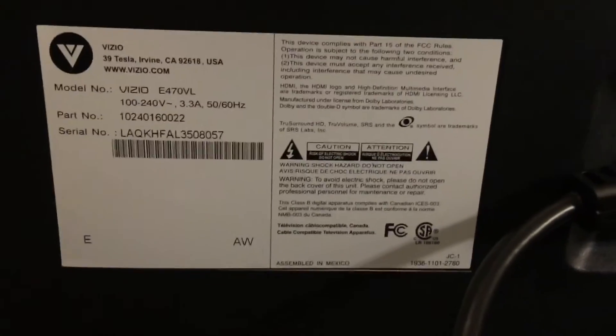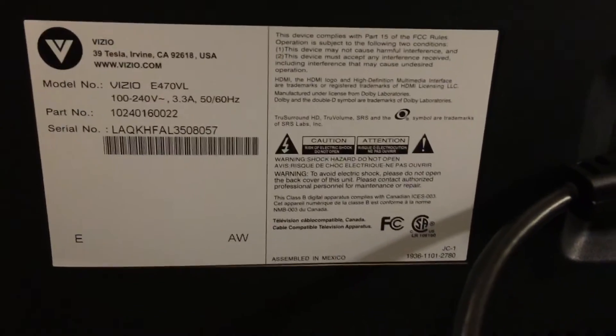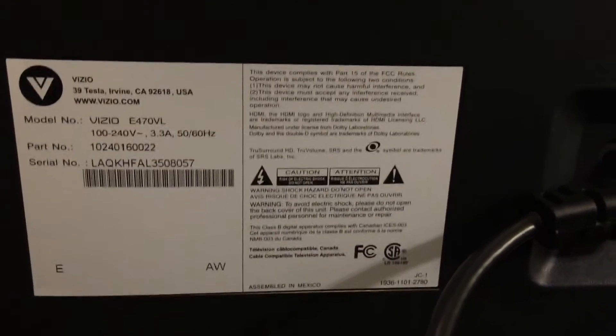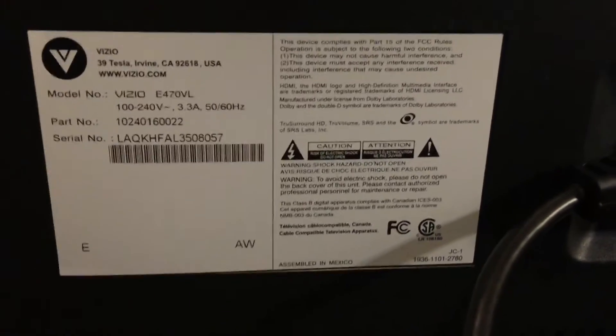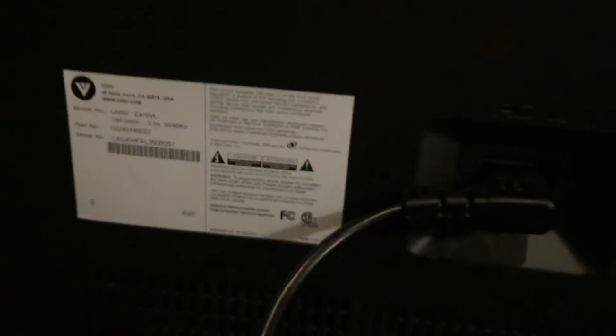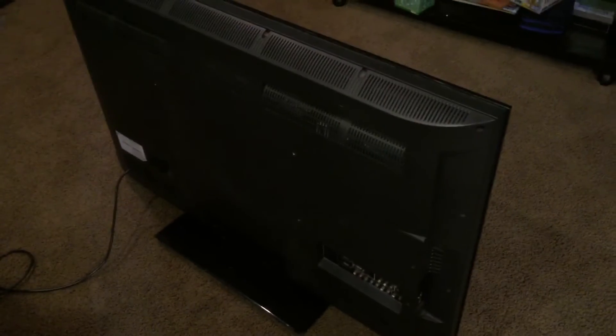Hey guys, so this TV here is the Vizio E470VL. This thing was given to me by a neighbor, and I had to watch about a thousand videos to get it working. He said it worked for him, but he gave it to me and it wasn't working.